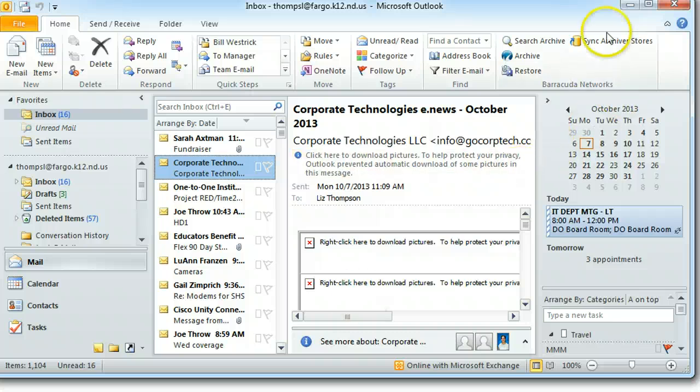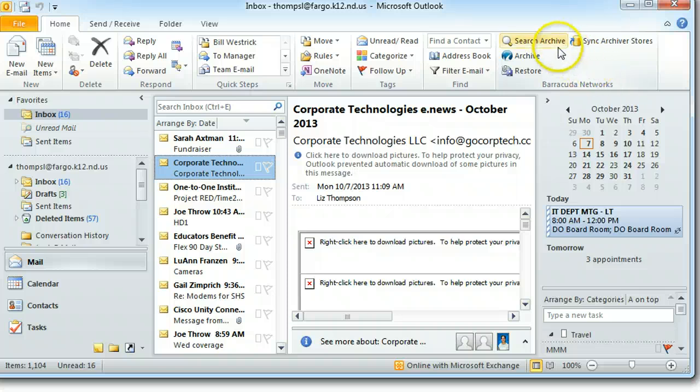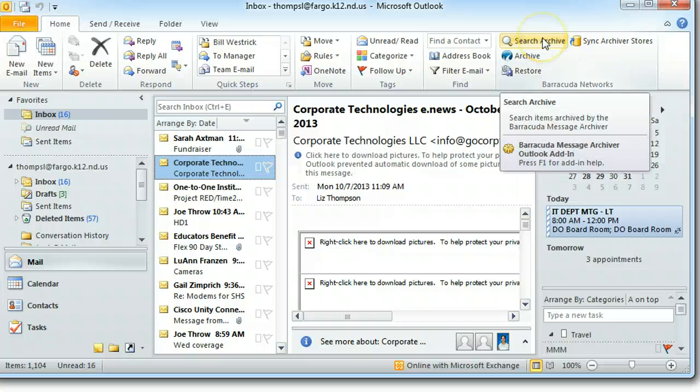You'll notice in the right-hand corner of the Home tab, you have Barracuda Networks, you have the Archiver. There's your search button. You can search for emails up to three years old.